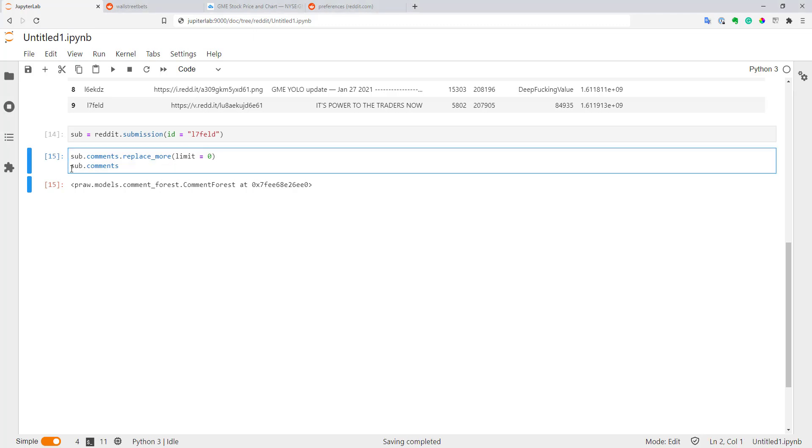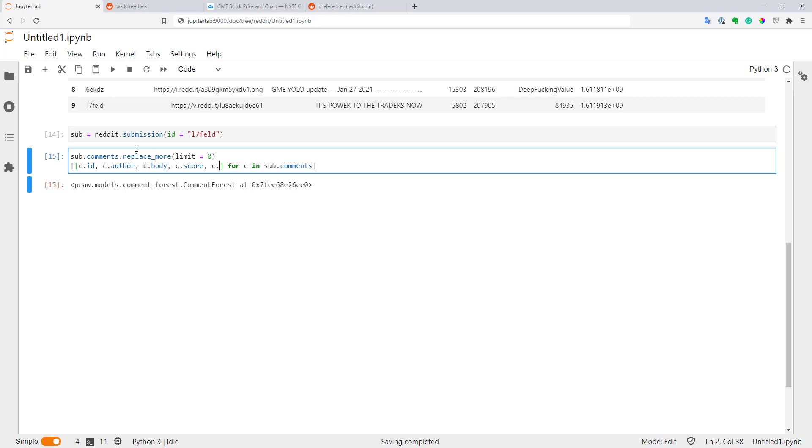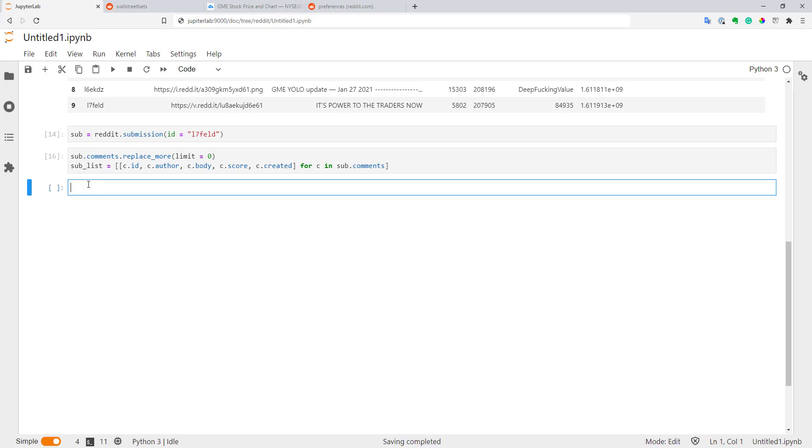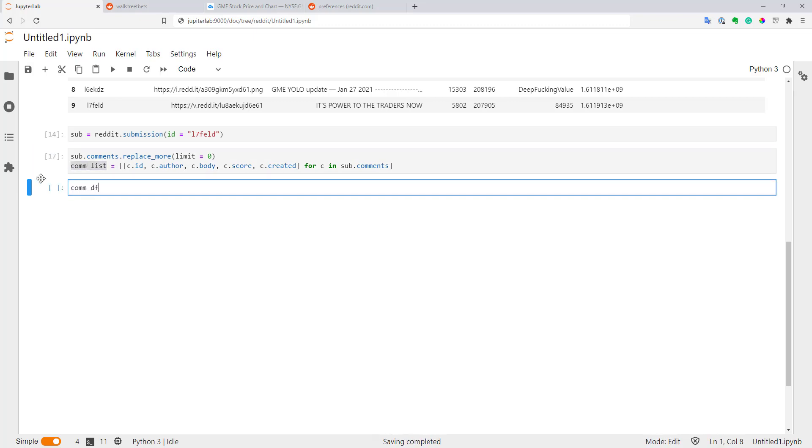Let's create this loop. It is very similar to the loop we created for our submissions. For C in our comments, we will create a list comprehension. Here we will just for every comment, get some parameters for our comment. Let's get ID, author, body, score how many likes a comment has, and when it was created. Let's create a comment list variable with these values. Now let's also create a data frame to have these comments in a nice format.